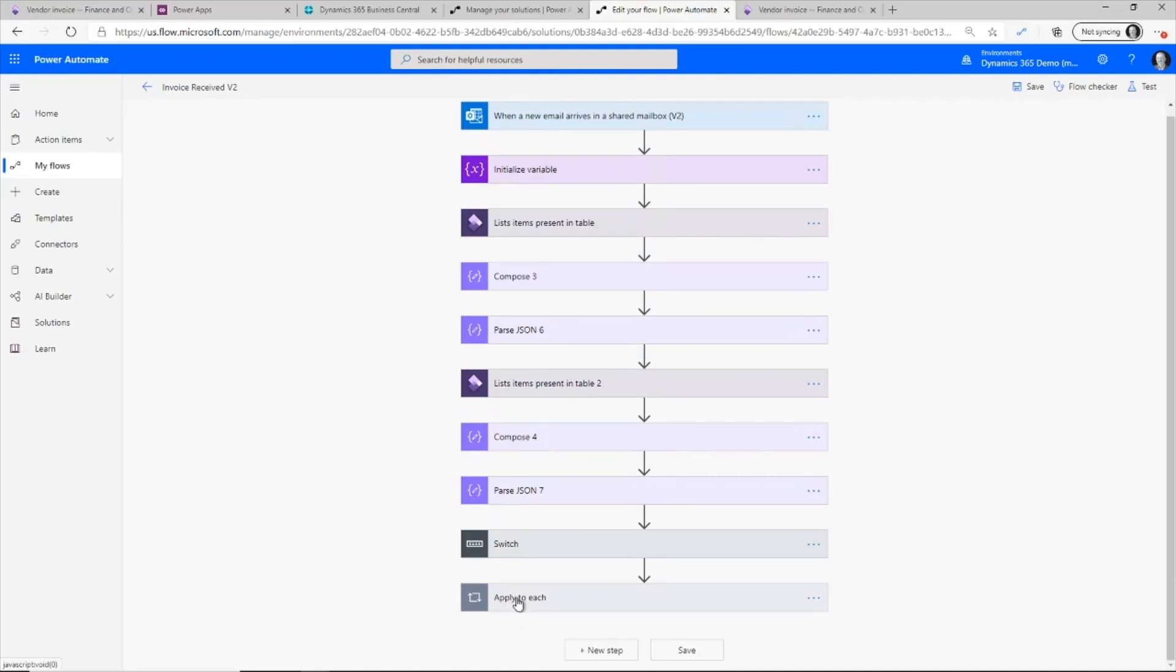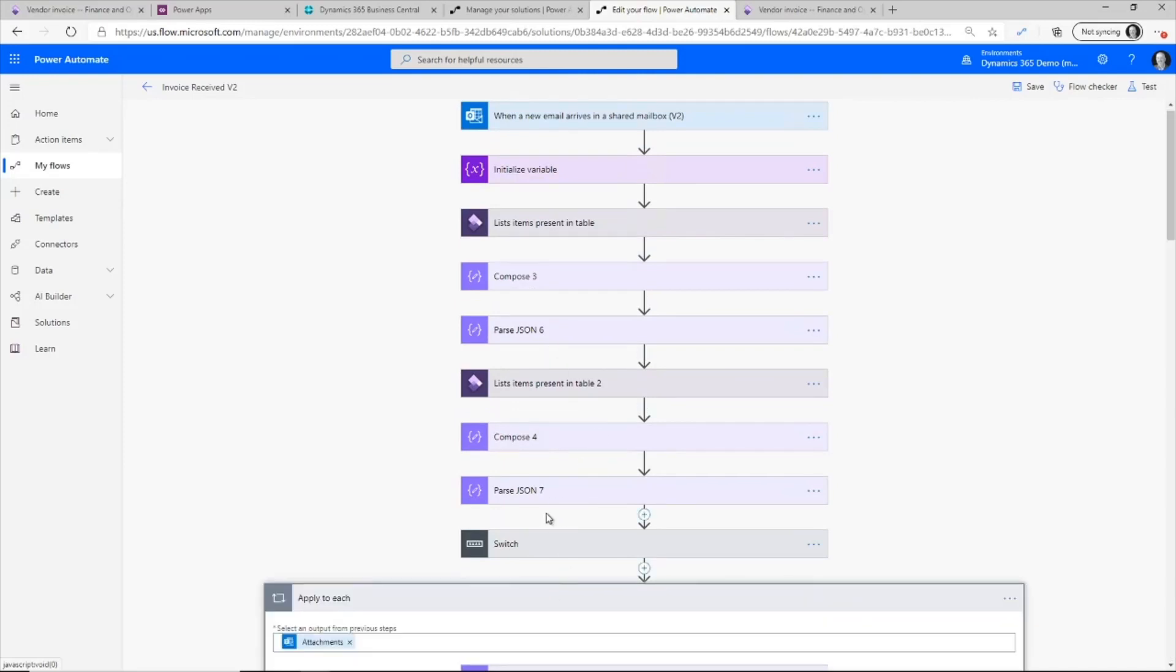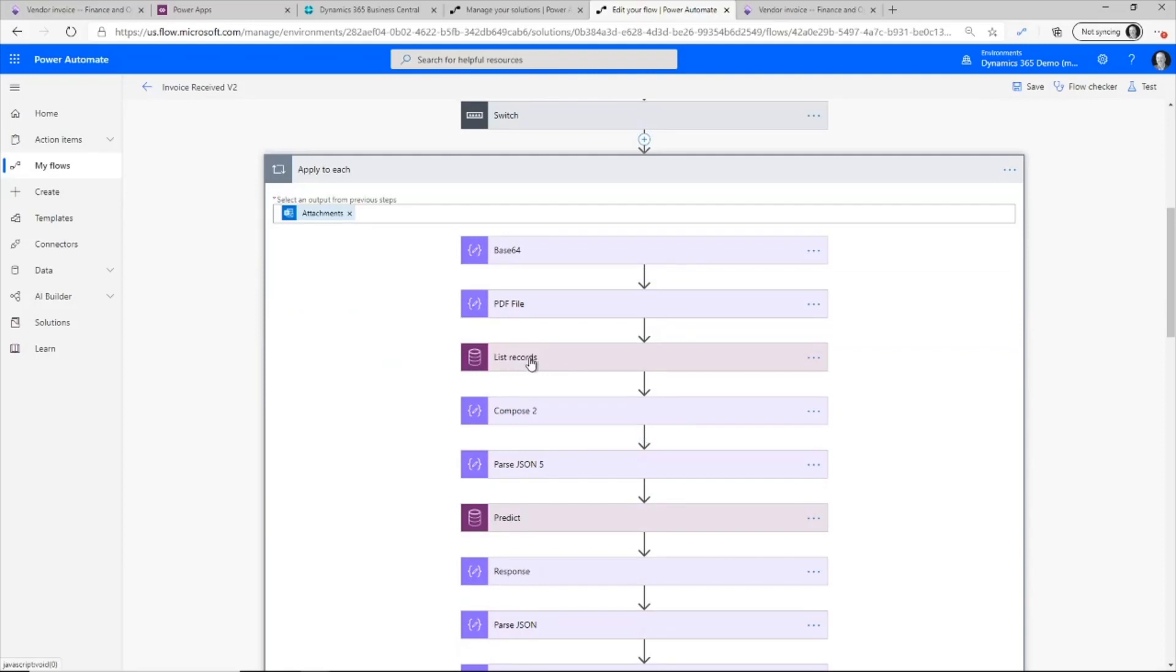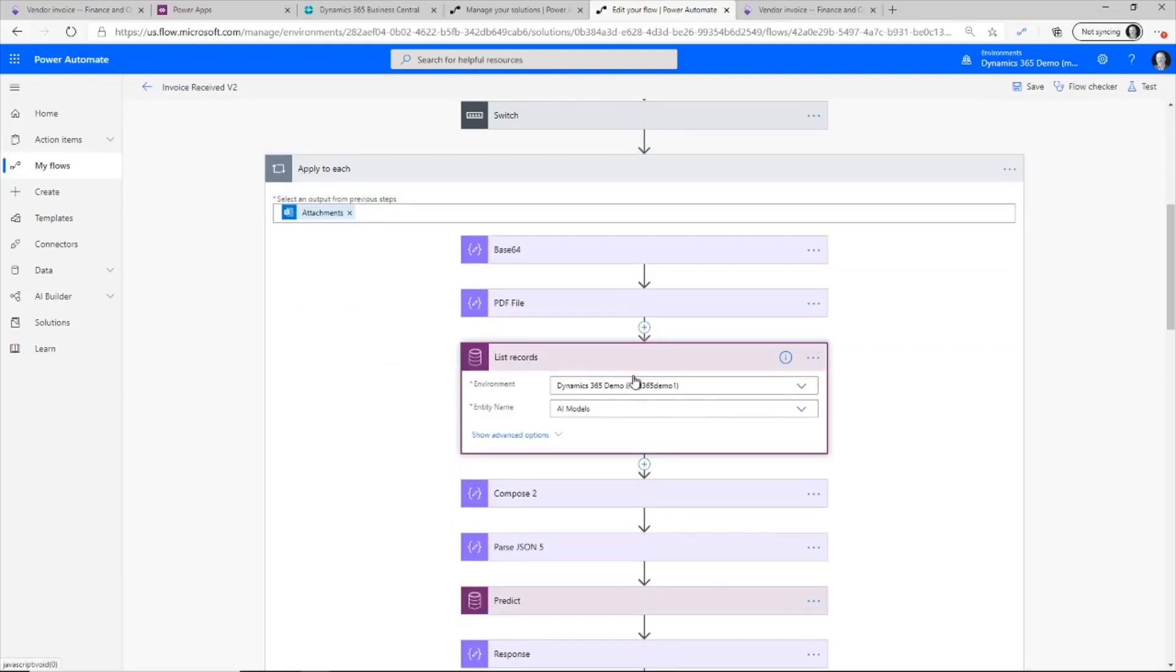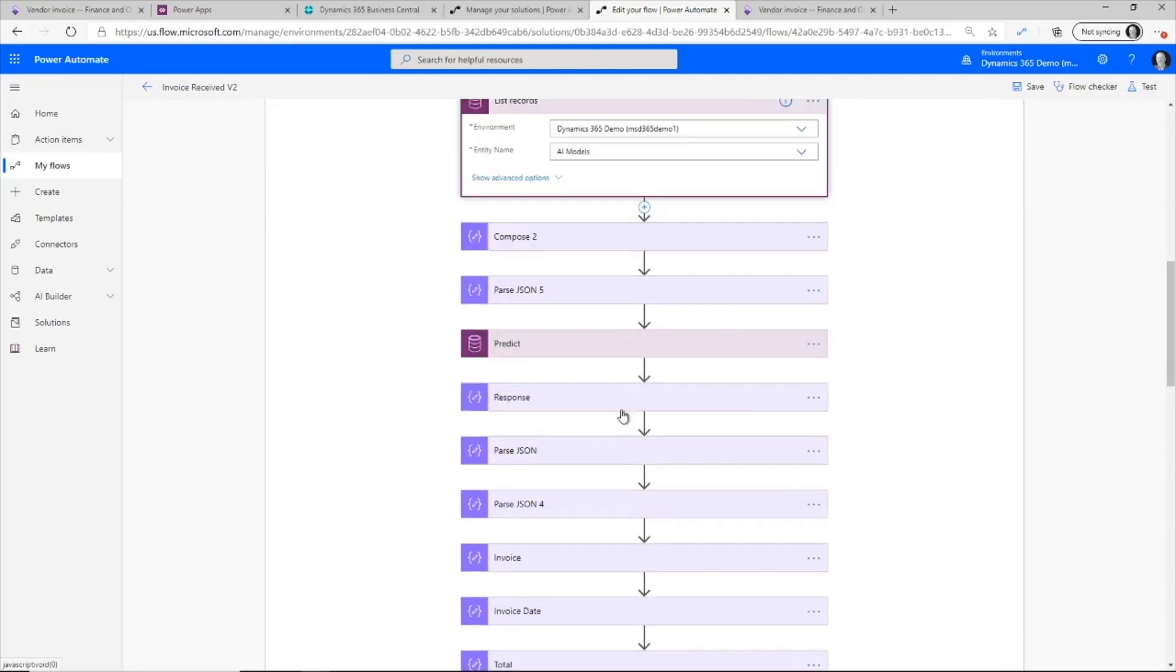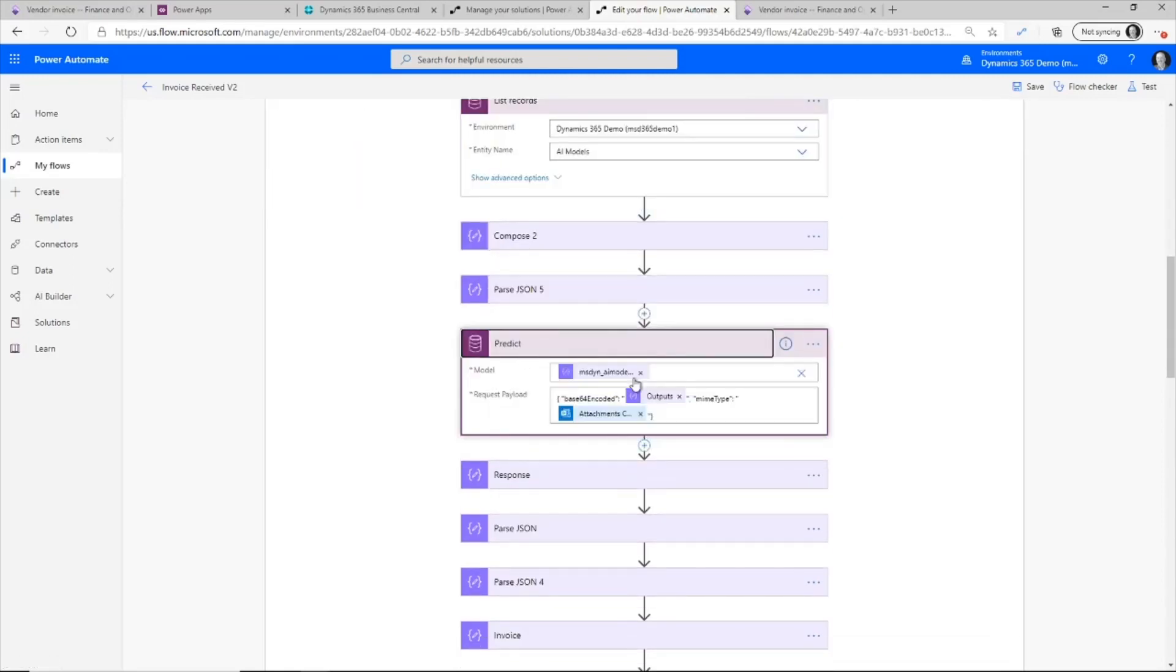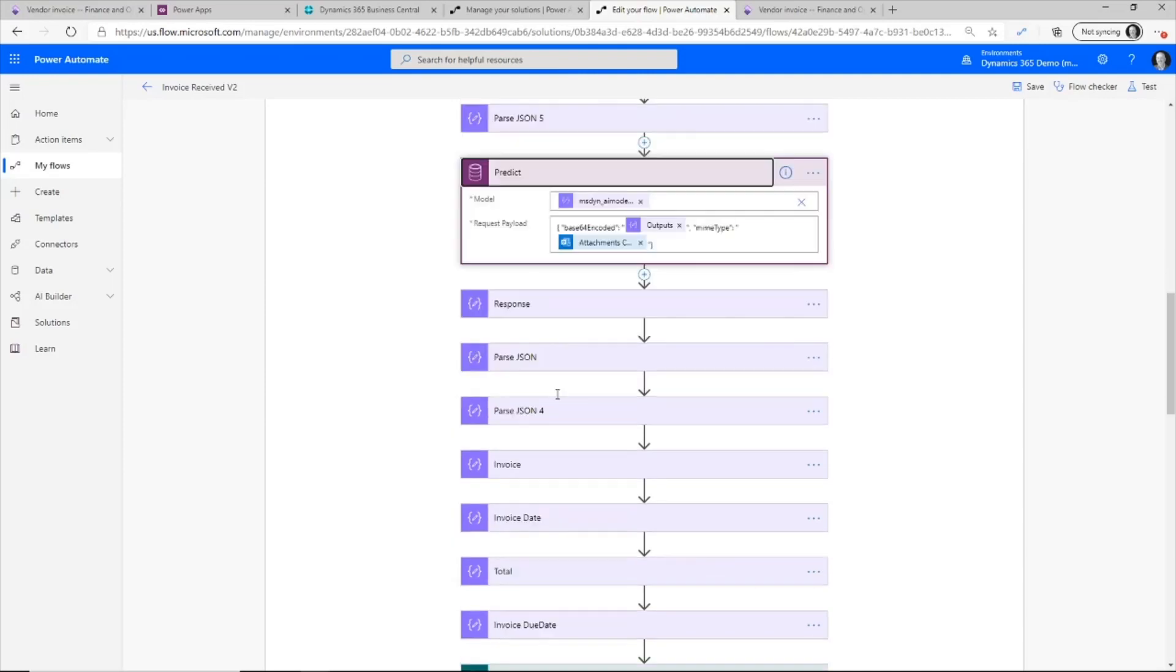Now, once I've got that, then I go out and do some other things. So this is where I go out and I have to look up the model within the AI models within the common data service. That allows me to go out and predict the or process the form based off the model that I've trained for that vendor. Also, once I get this information out, I have some response details and that allows me to get the invoice number.